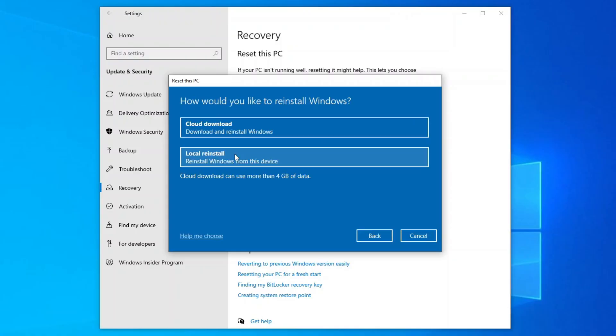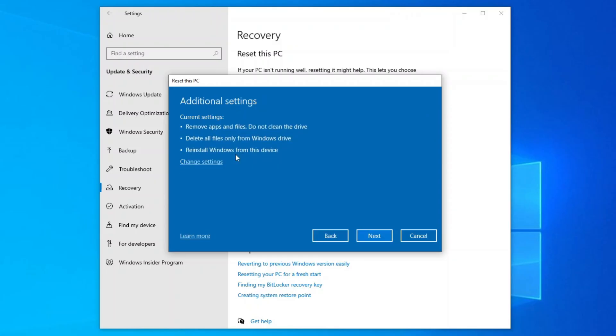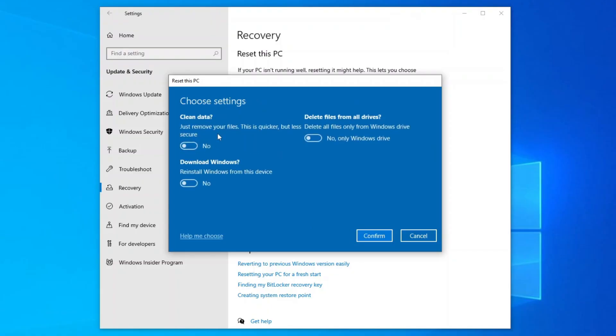The tool will then ask you how you would like to reinstall Windows on this PC. For this tutorial, I will choose Local Reinstall, which means that Windows will first create a recovery image of my current system, and then use it to reinstall Windows offline later after the drives have been cleaned up. On the Additional Settings dialog, click Change Settings, and then turn on the Clean Data option.